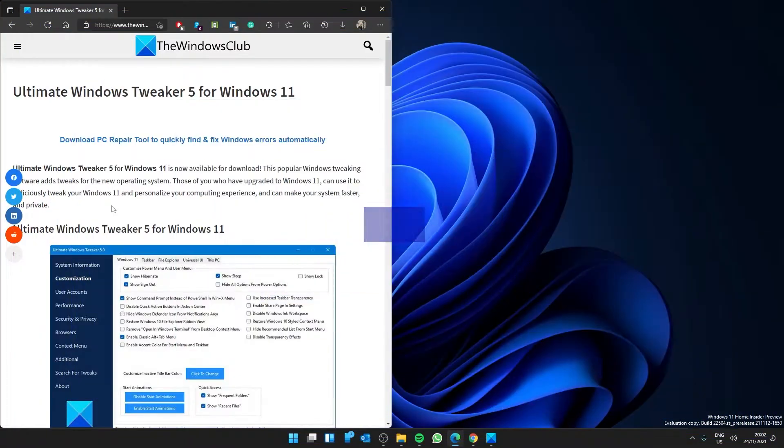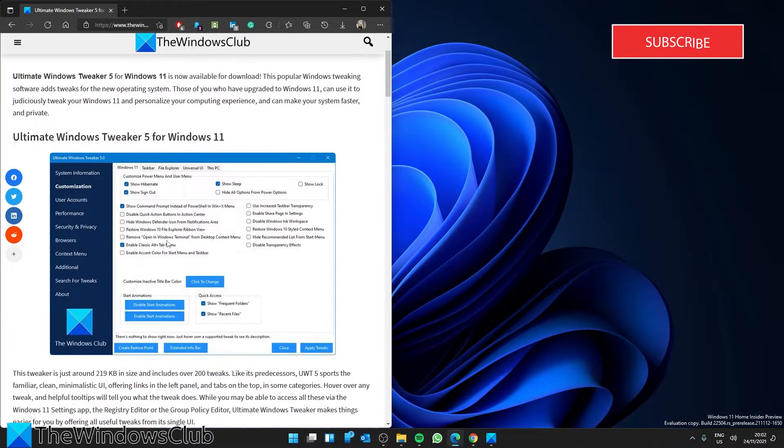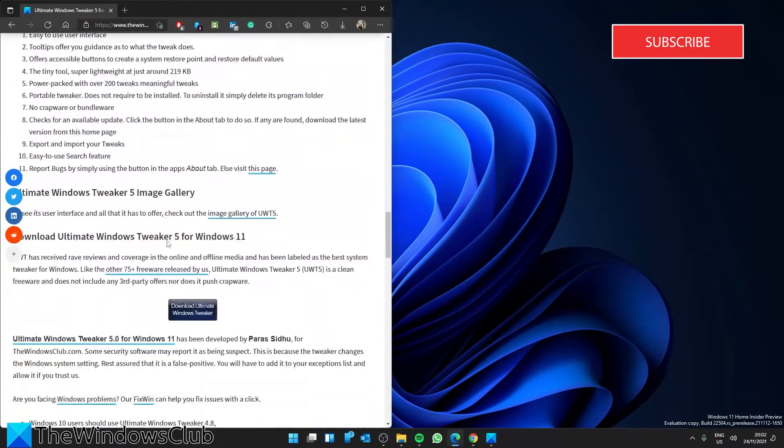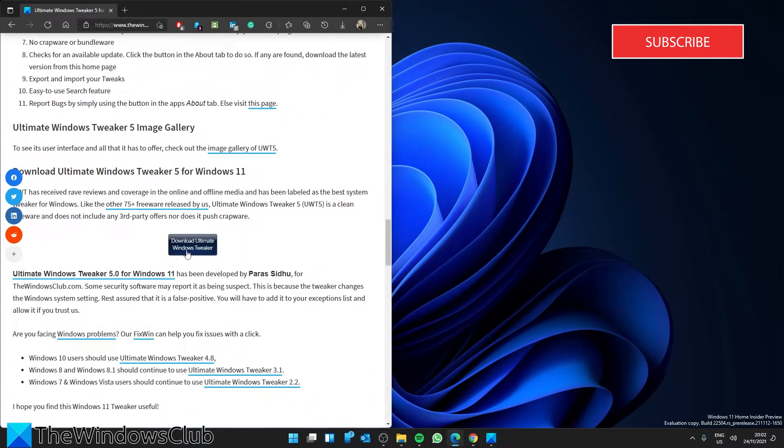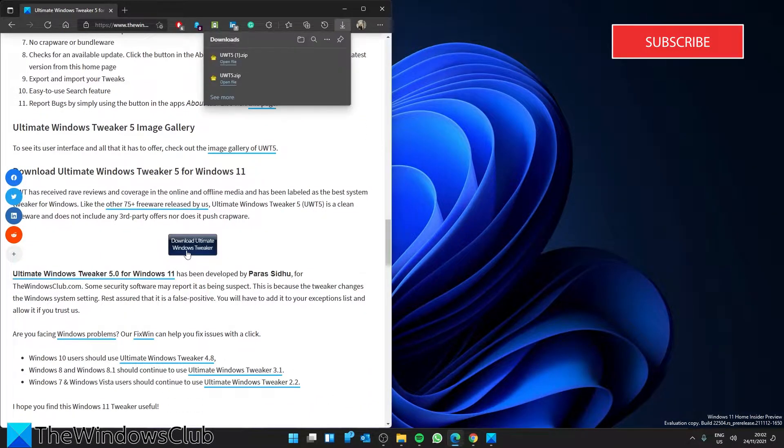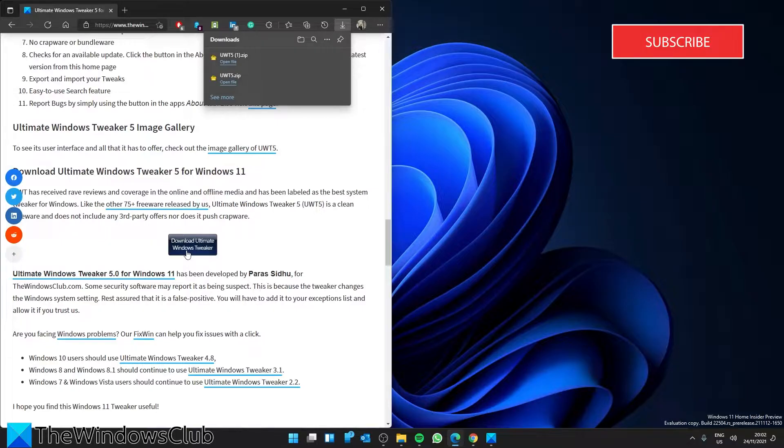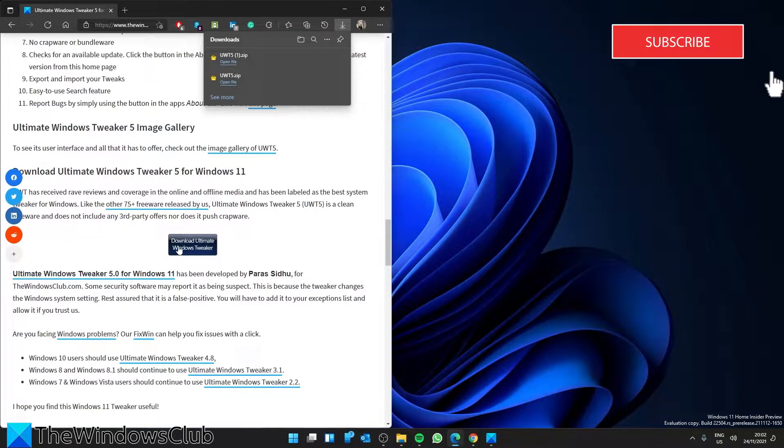Before we talk about some of the new features that set it apart from earlier versions, let's download it. There is a download link in the article. Click on it to start the download. It's completely portable and does not require to be installed. Once you've downloaded the zip file, extract its contents and move the program file to your desired location.